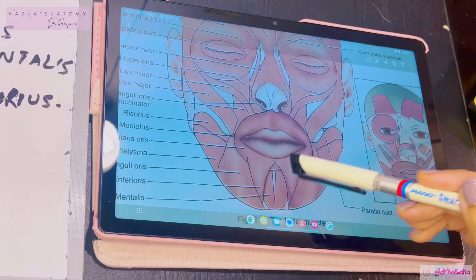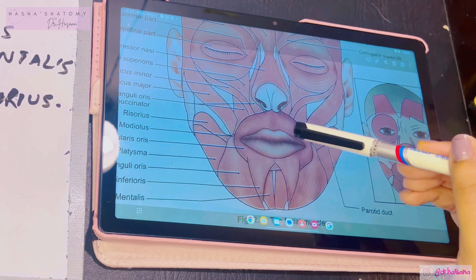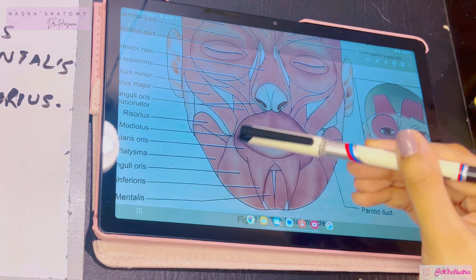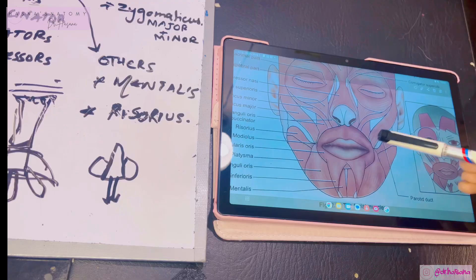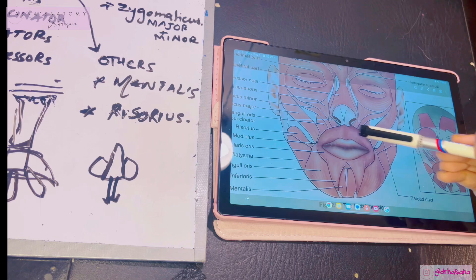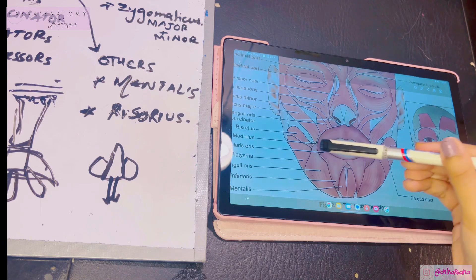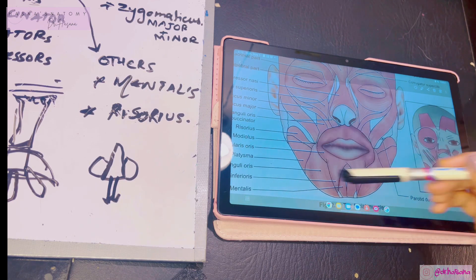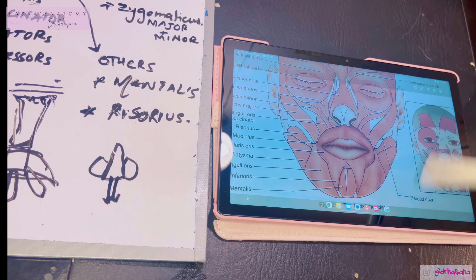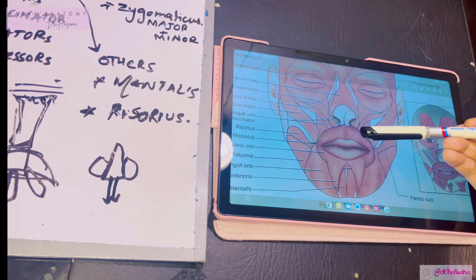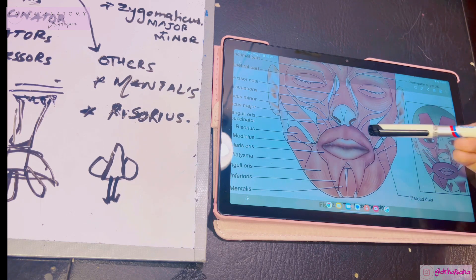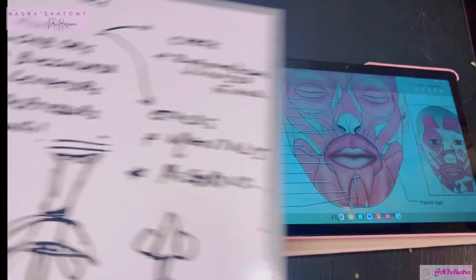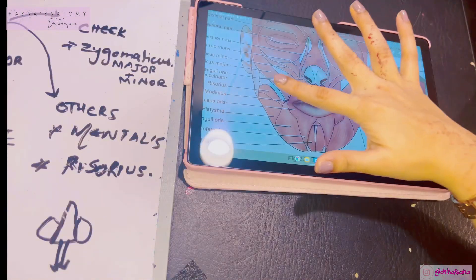The orbicularis oris originates from both the maxilla and the mandible, and it is inserted into the angle of the mouth. Like any orbicularis muscle, its action is closing — so this muscle closes the lips.